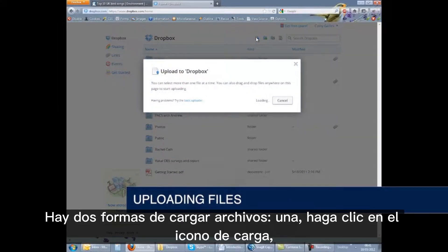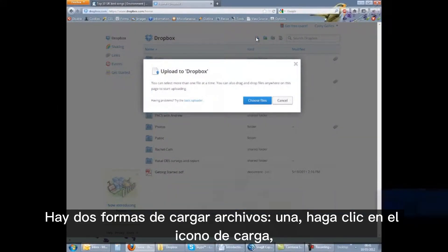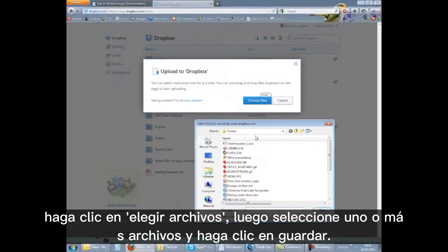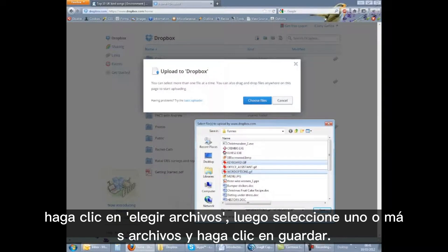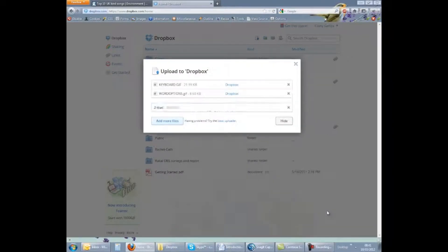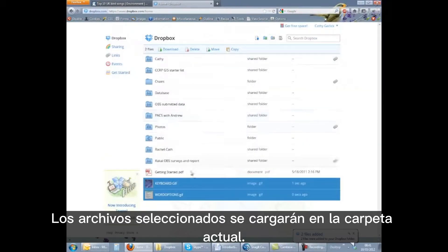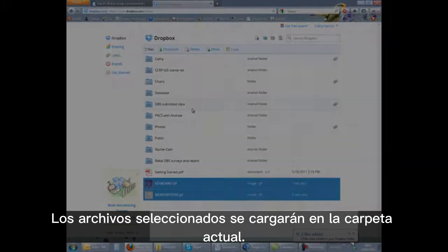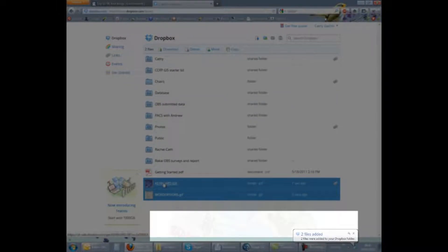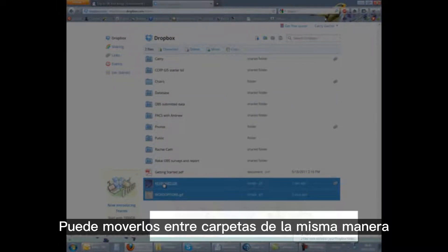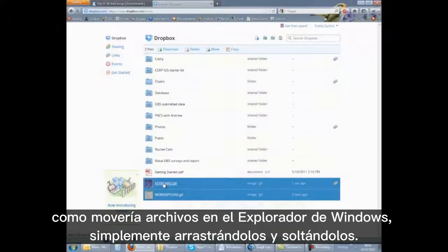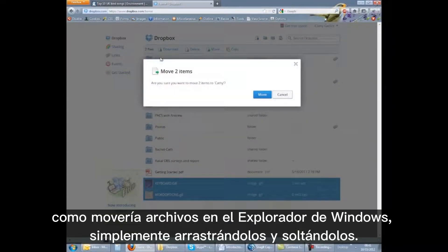There are two ways to upload files. First, click the upload icon, click on choose files, then select one or more files and click save. The selected files will be uploaded to the current folder. You can move them between folders by dragging and dropping, just as you would in Windows Explorer.